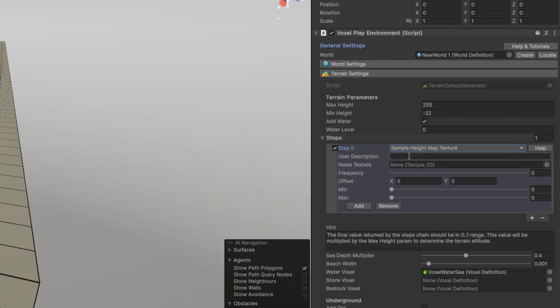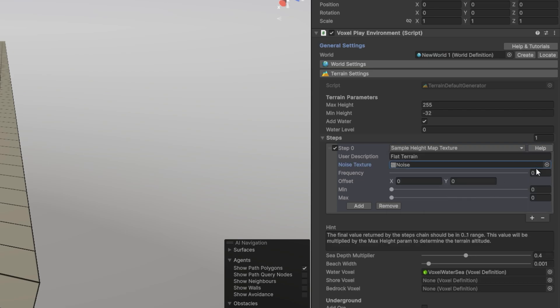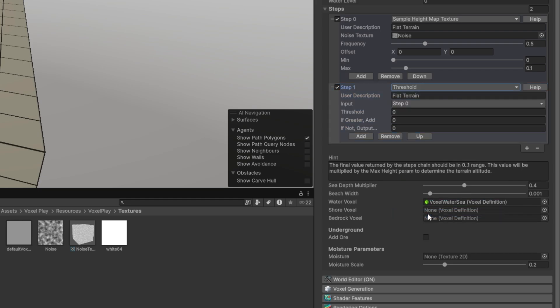Our goal is to create a desert environment and the step is configured as follows. Sample Height Map Texture — to make the generation based on a height map texture, which we also designated in the corresponding slot. Frequency — the closer to zero, the more stretched the world. We picked 0.5 to have a higher number of peaks. Min and Max let you map the noise values of the texture to this range. I set Max to 0.1 to obtain low hills instead of very high mountains.